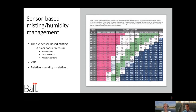VPD is something that we really like at Ball. We've been researching it for years and we use it in our production greenhouses. So what is it? It's a measure of humidity in the air. It measures absolute humidity, not relative humidity. Relative humidity is relative — it varies depending on the temperature.